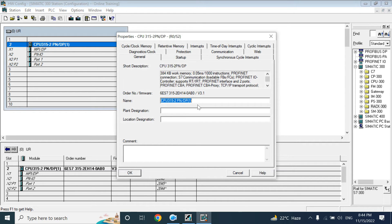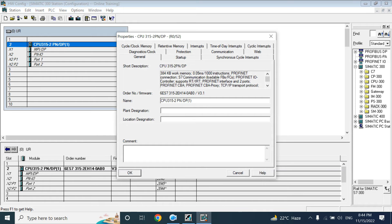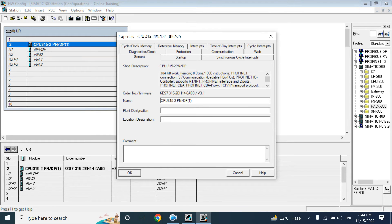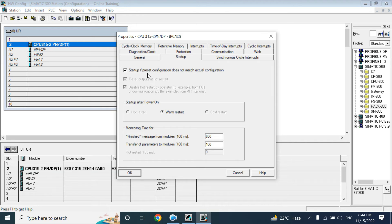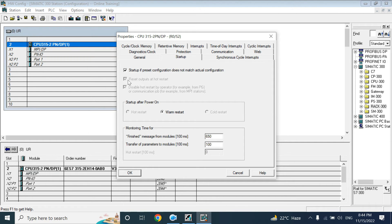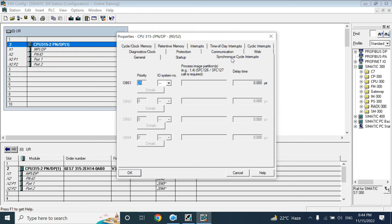In General, you can give the CPU name. So keep it by default, no problem. You can give the plant name, location of your plant, and you can also add the comment. Here at the Startup properties, you don't need to change anything because Siemens by default gives this option by many tests. So you can keep it. Synchronous cyclic, no problem. Today we will not discuss about that.